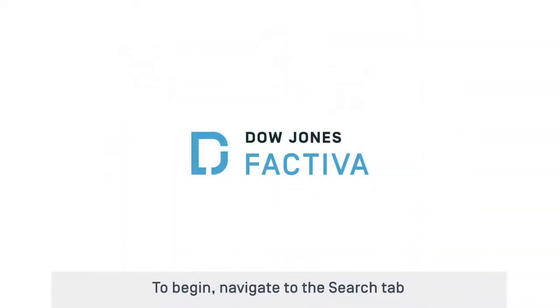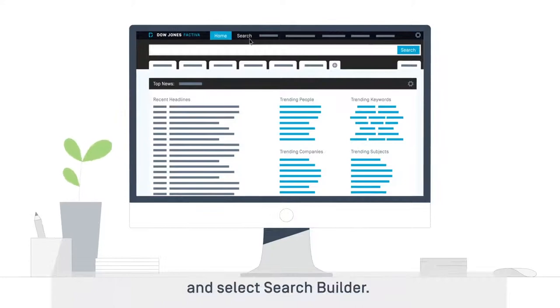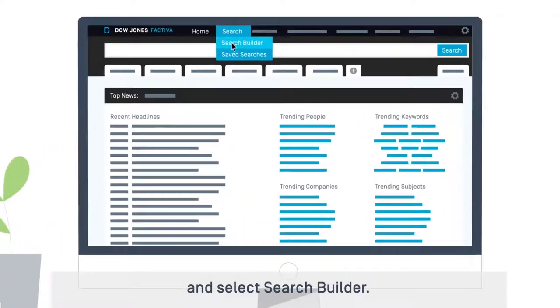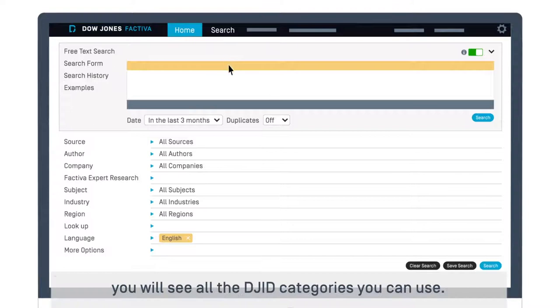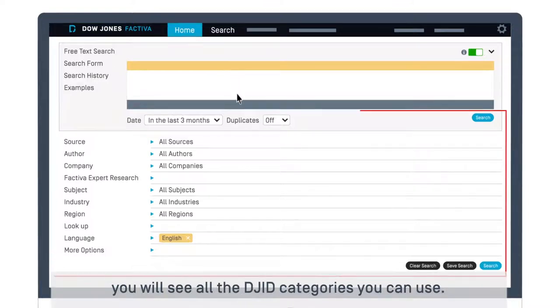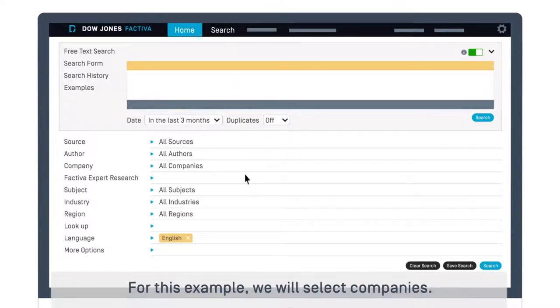To begin, navigate to the Search tab and select Search Builder. As you scroll down the page, you will see all the DJID categories you can use. For this example, we will select Companies.